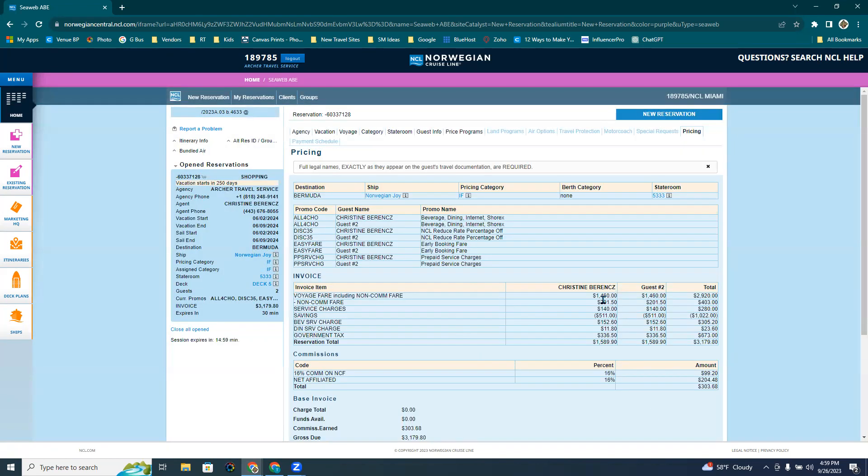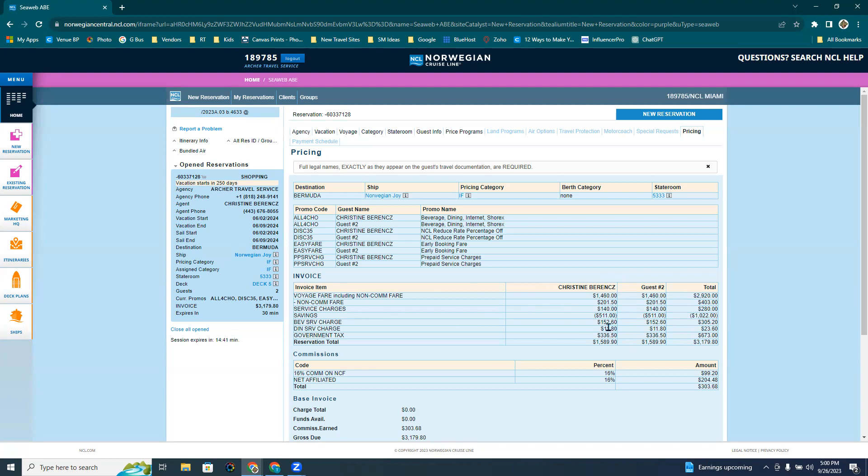So all of these things are in my quote right now. So it says the voyage fare, the non-commissionable fare, the service charges, the savings, and then these are the service charges for the beverage package that is free, and the dining service charge that is free. You still have to pay for the service charges. The taxes and fees listed out right there, the reservation total, and then the total is right here at $3,179.80.